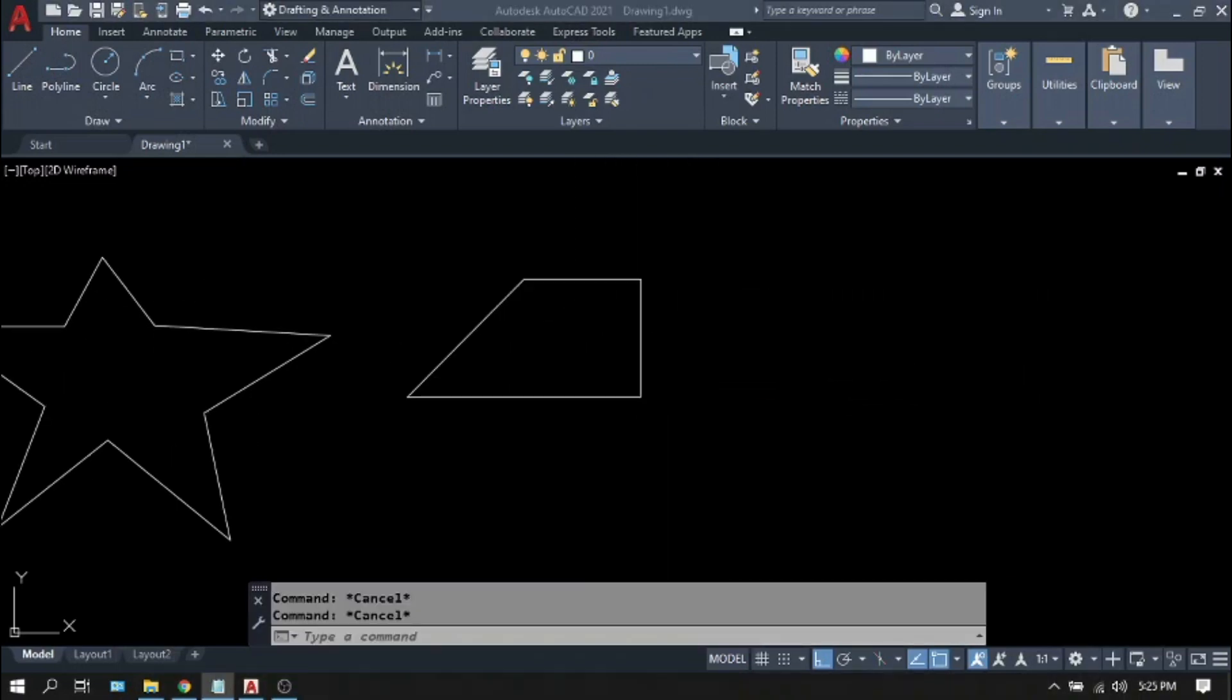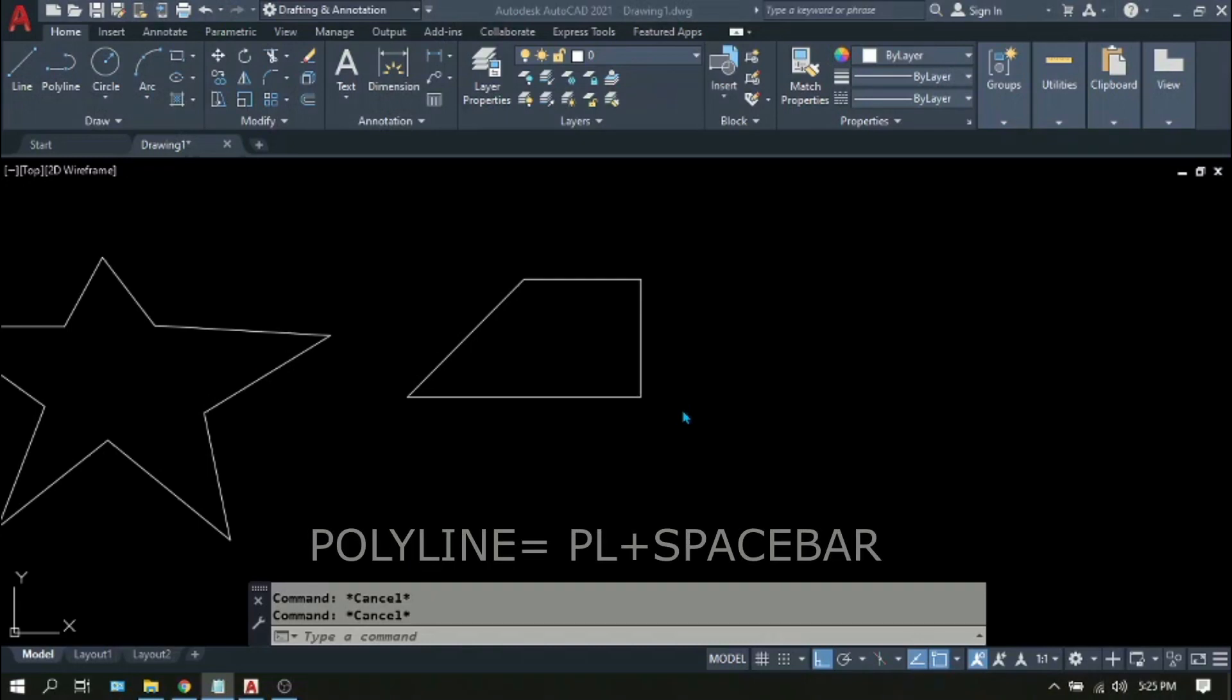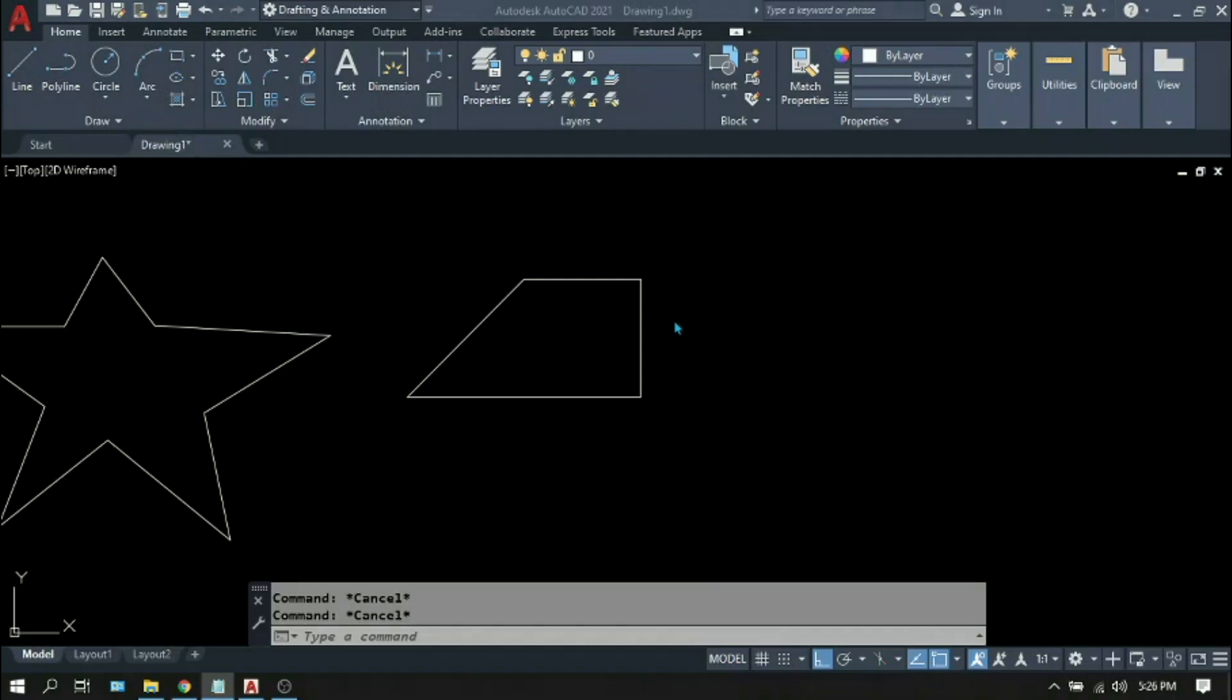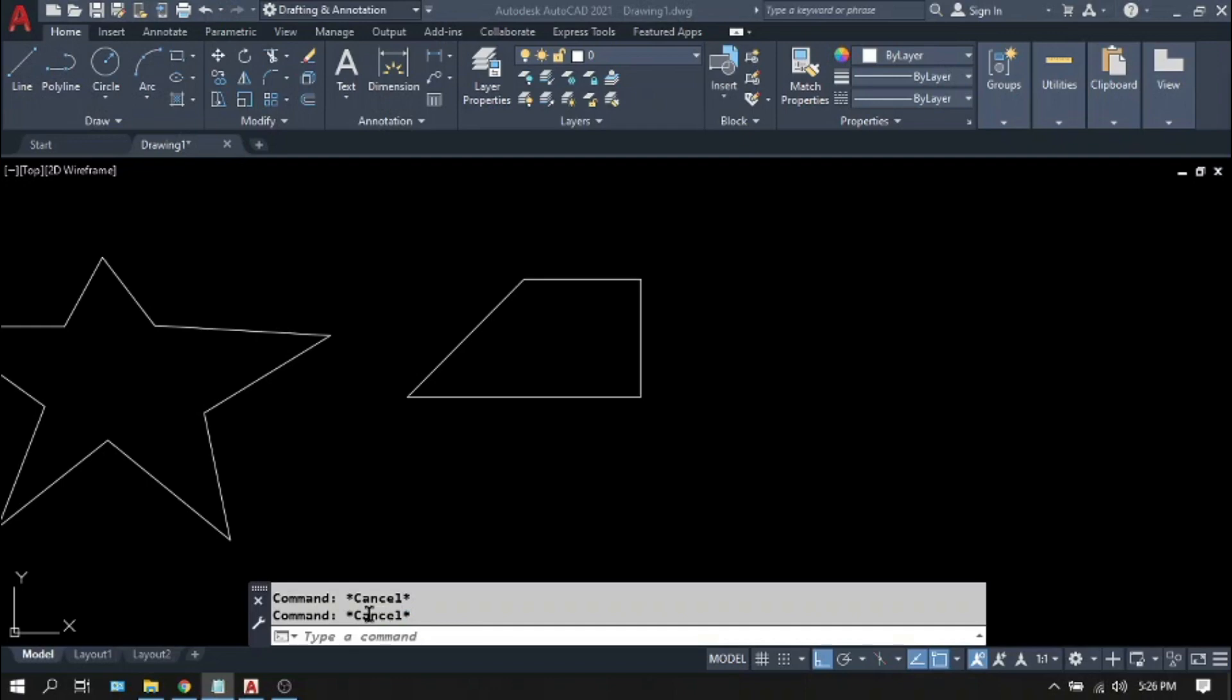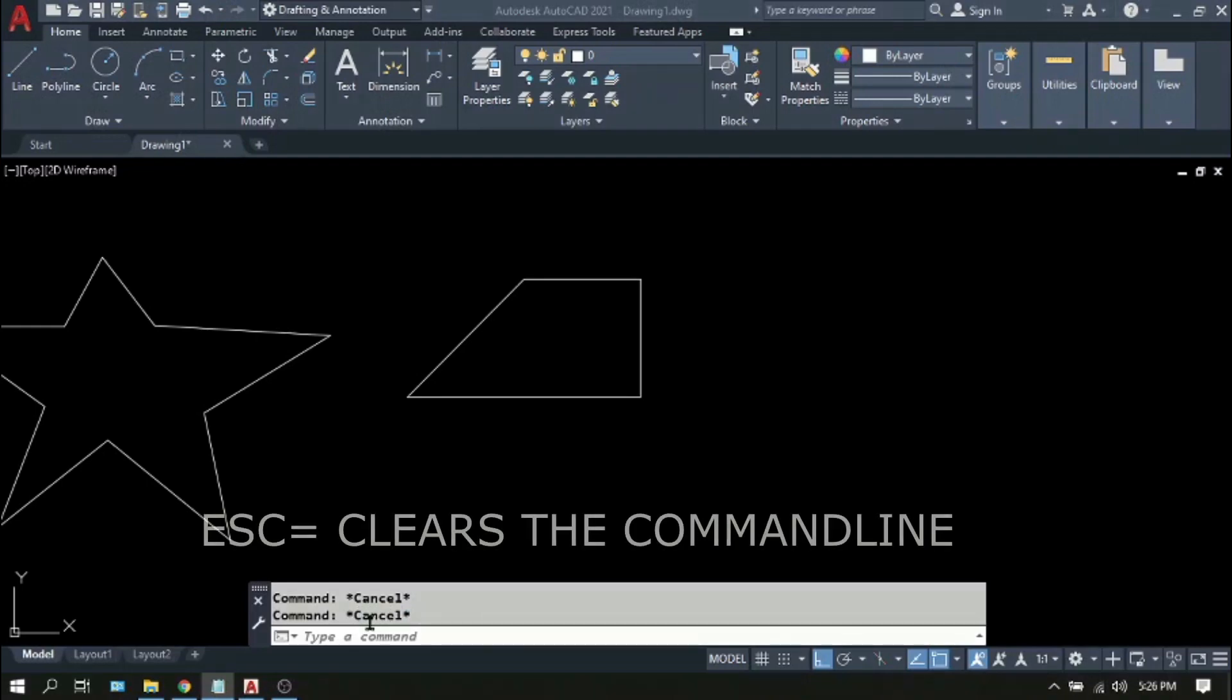Another straight line is the polyline. You can do this by clicking this polyline toolbar right next to line, or simply type PL on your keyboard and press spacebar to execute the command. But before we do that, we have to make sure that the command line is ready to accept a new command. You can tell if it is ready if you see this star-cancel-star in the command line. But if you don't have it, just press escape several times.